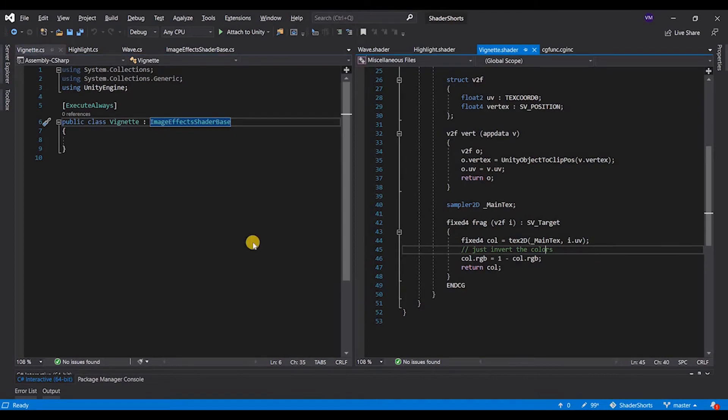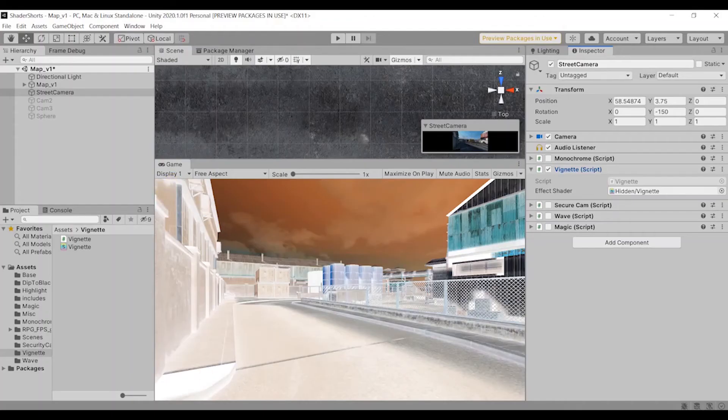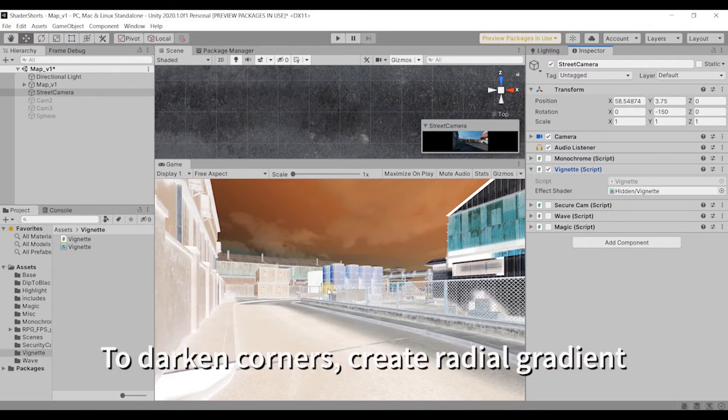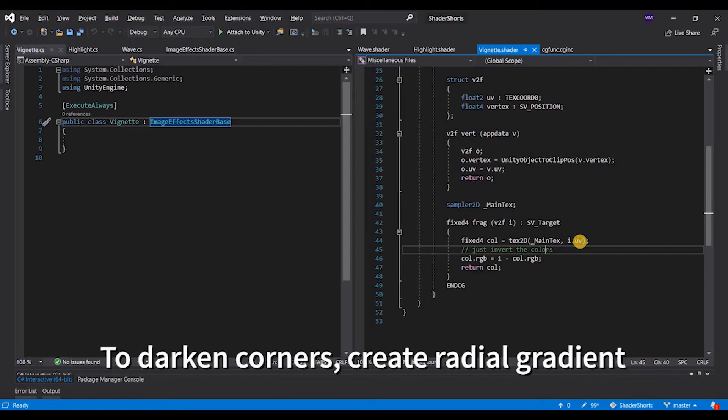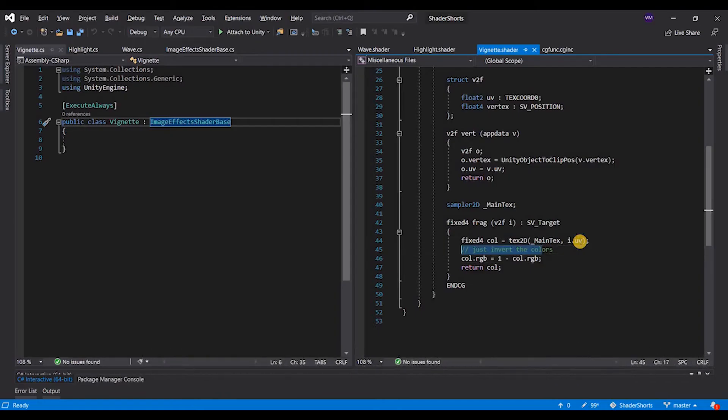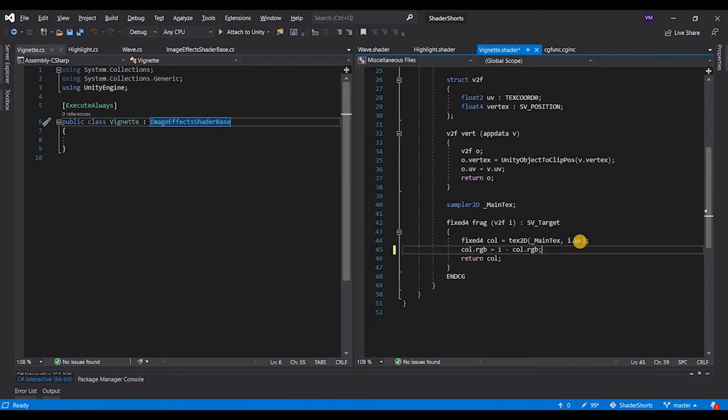Now all we need to do is to darken the corners. To darken the corners, the basic thing that comes to your mind is to have a radial gradient starting from the center of the image to the end of the image. To do that, we need to understand what are the UV coordinates we are getting from the structure or what Unity is providing.